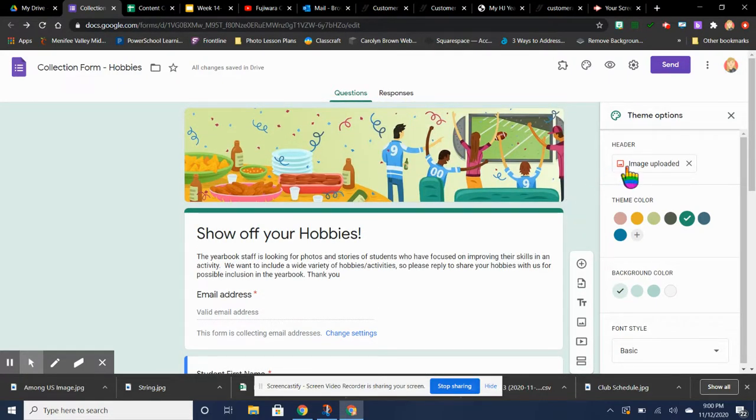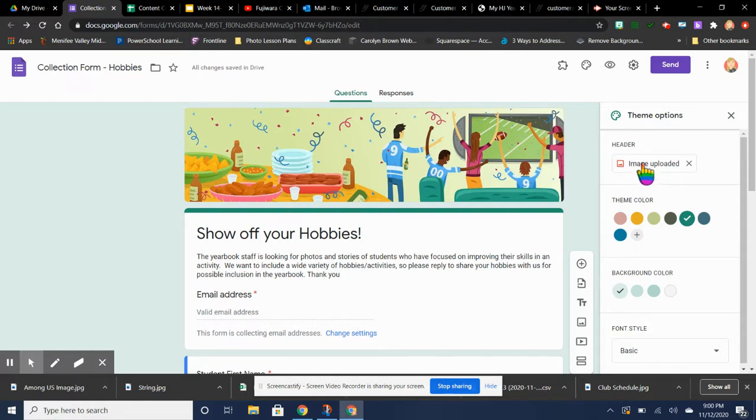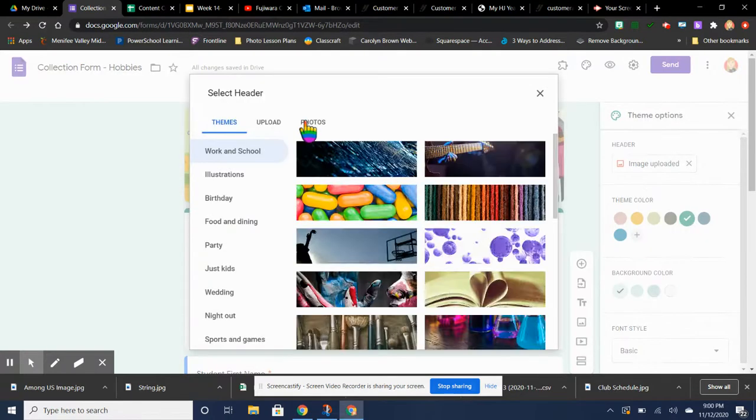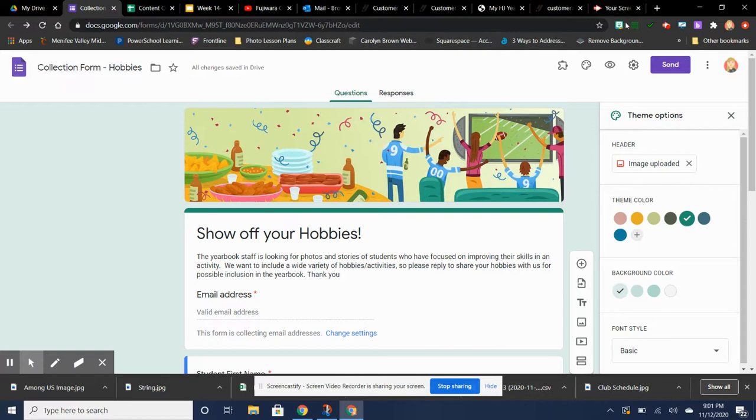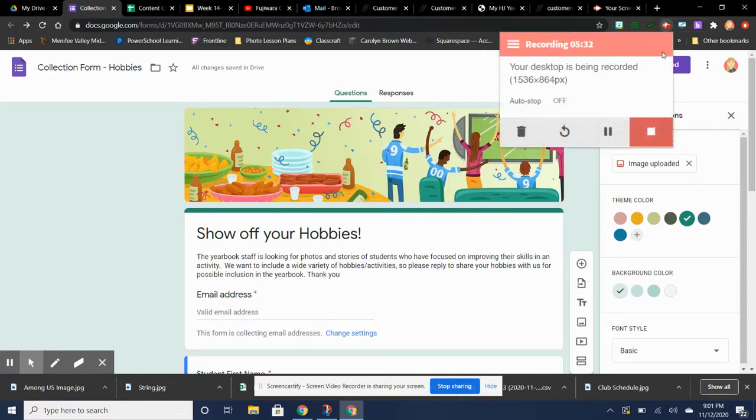But you could also add an image that you like that I'm going to do in the next form. So if you don't see anything you like here in the standard themes, then watch the next video, and I'll show you how to make a little header for these forms.